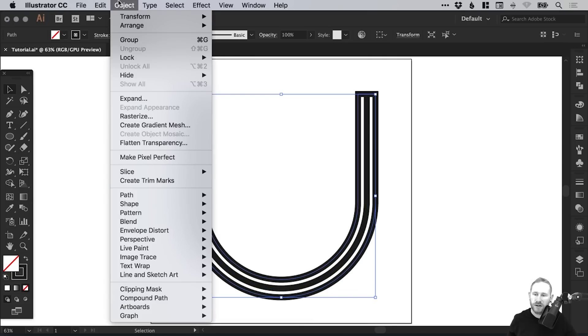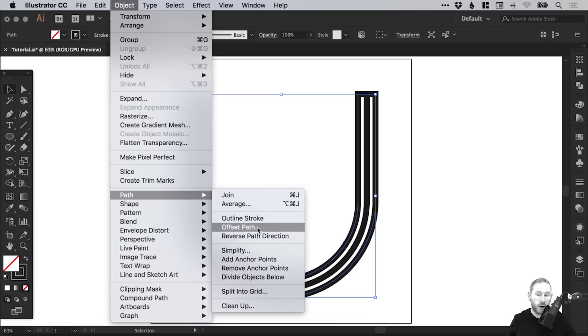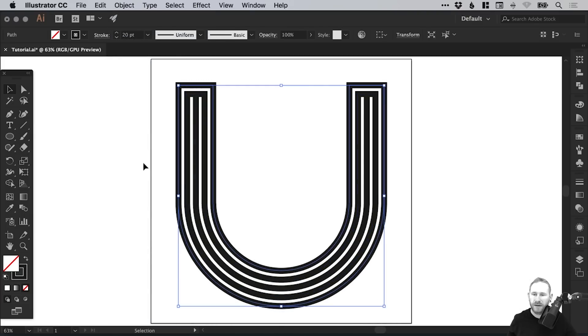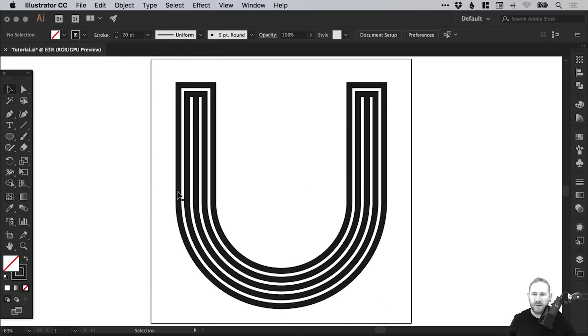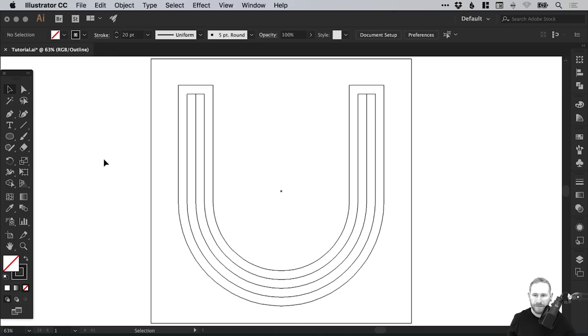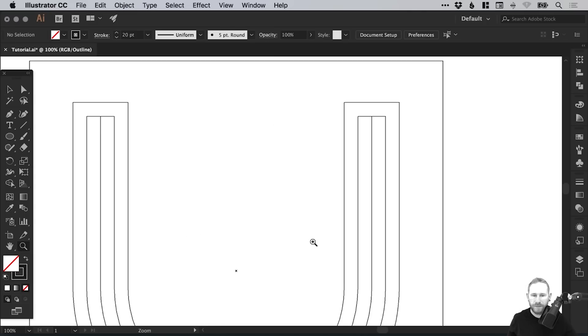We're going to select Object, Path, and repeat that again. Go to Offset Path, leave it at 30, click OK, and it repeats that same thing again. Now if we go into Outline mode, that's Command or Control Y, we can see the lines that make up this shape.